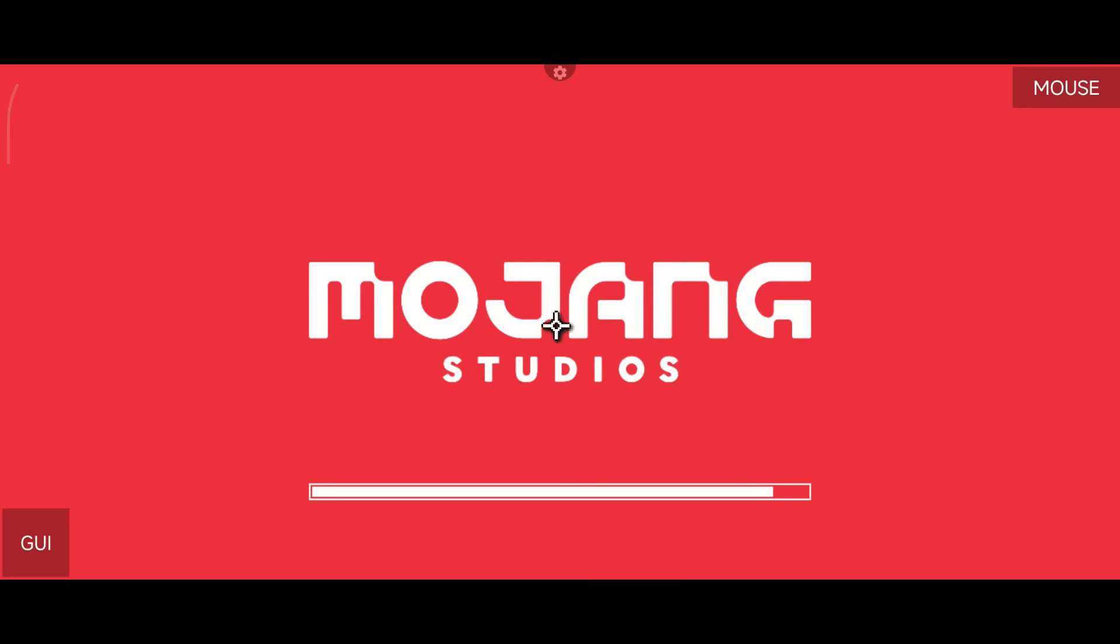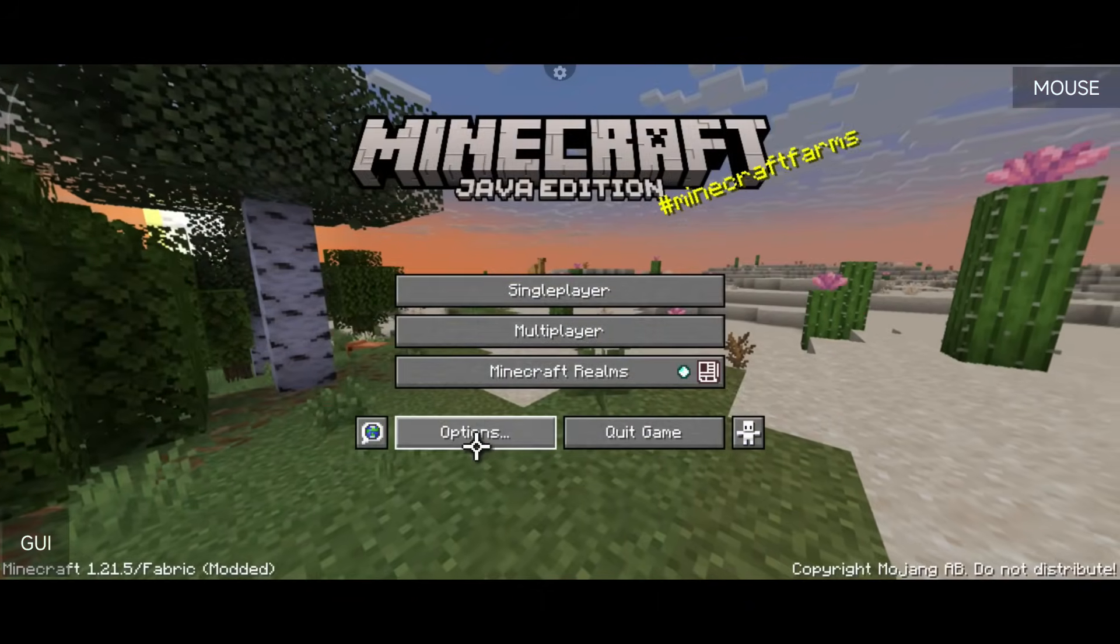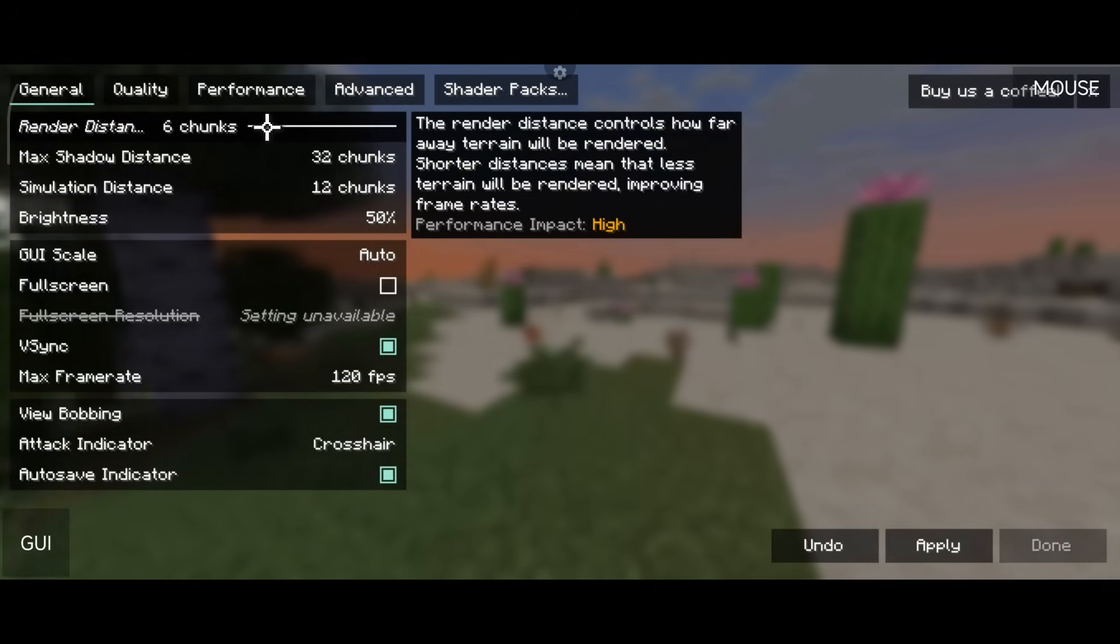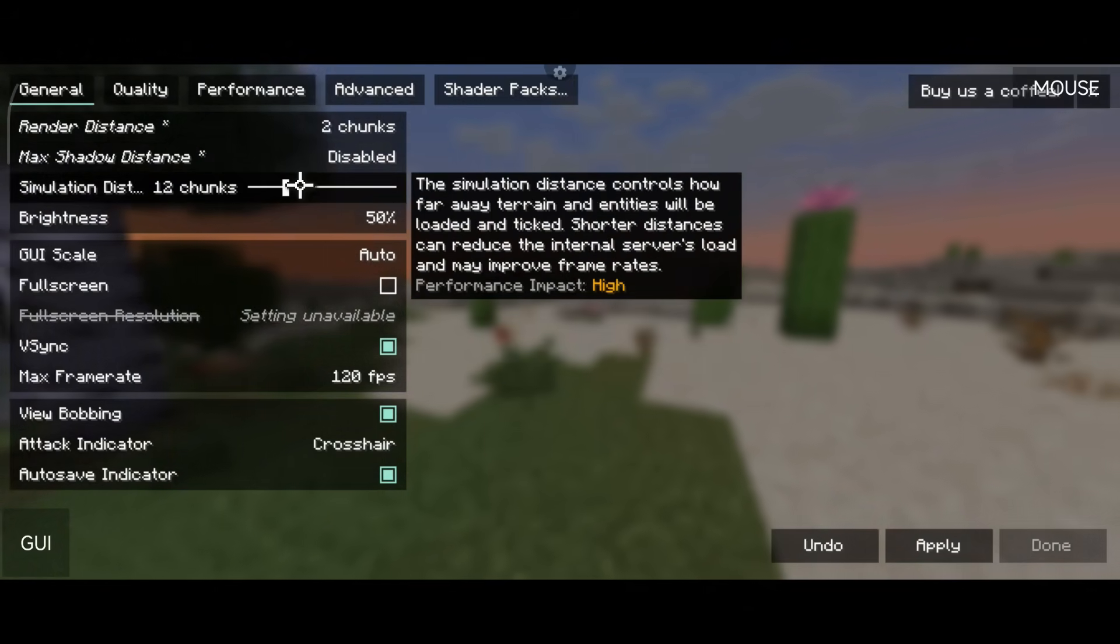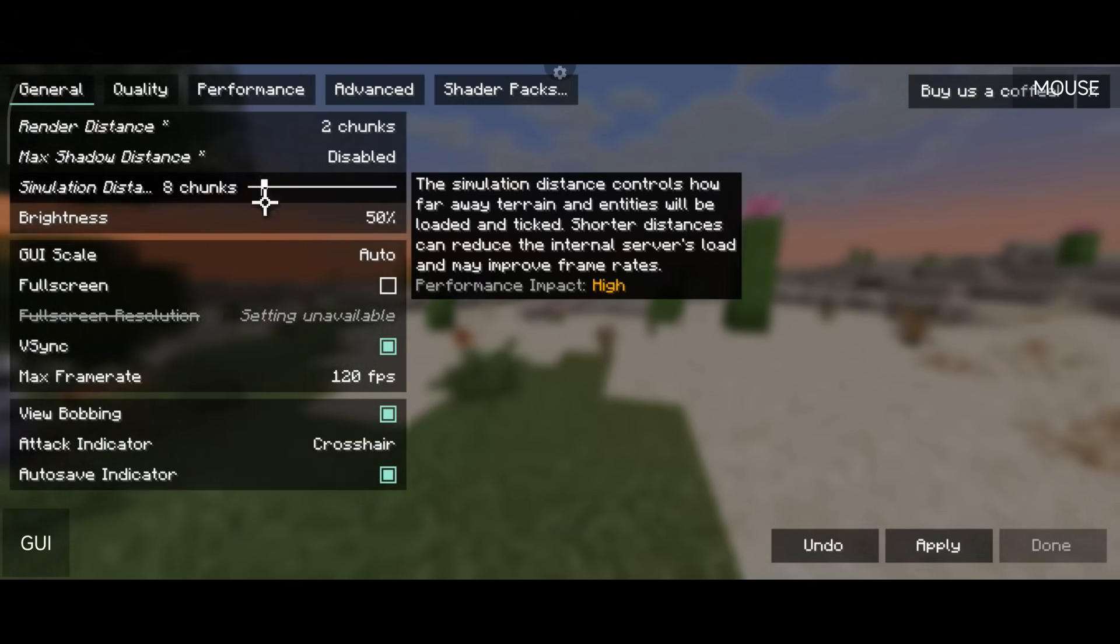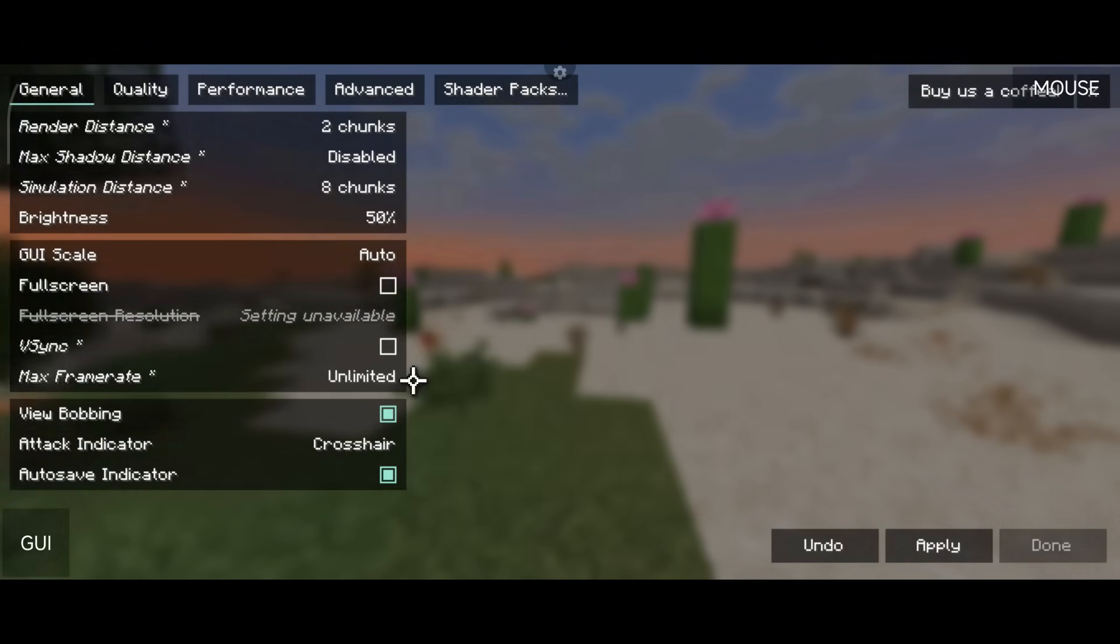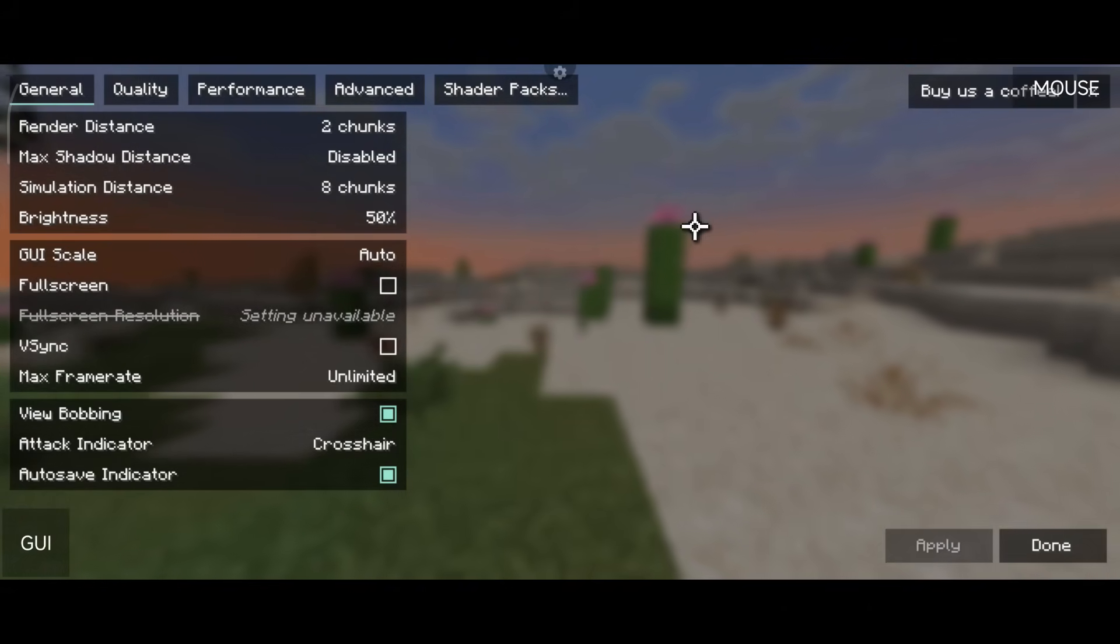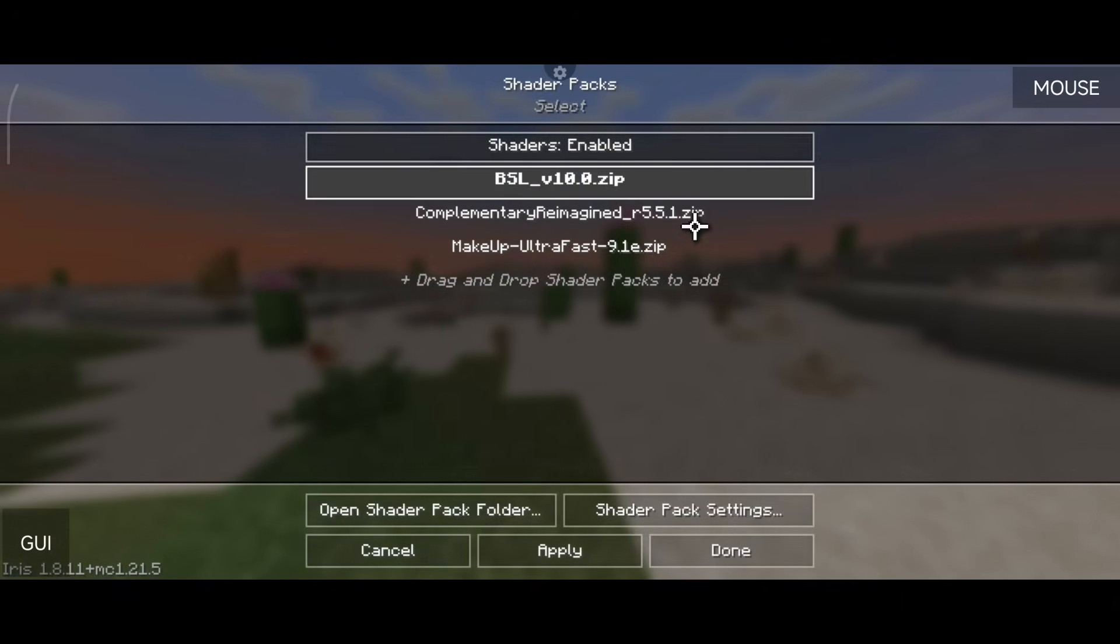And now we're inside of Minecraft and I'm using a controller right now. Now the very important thing here is go to your Video Settings first and change your Render Distance all the way down to two, change your Shadows all the way down to Disabled, and your Simulation Distance change that down to like eight for the time being. Change your V-Sync to Off, change your Frame Rate to Unlimited, and then you're going to go and click on Apply on the bottom right hand side. Now go to your Shader Packs, select the shader pack.